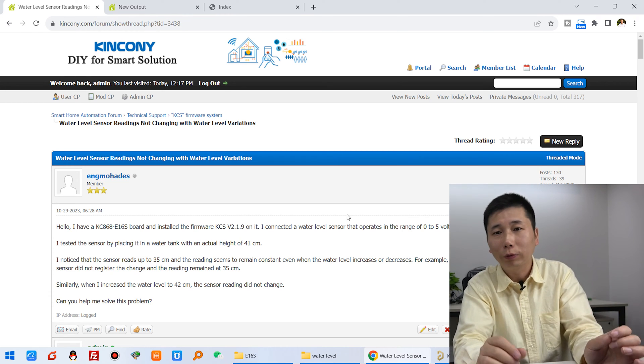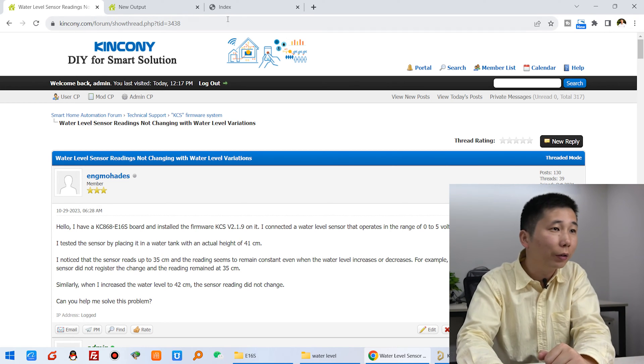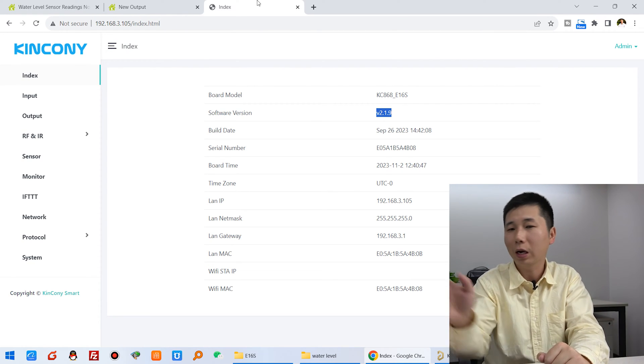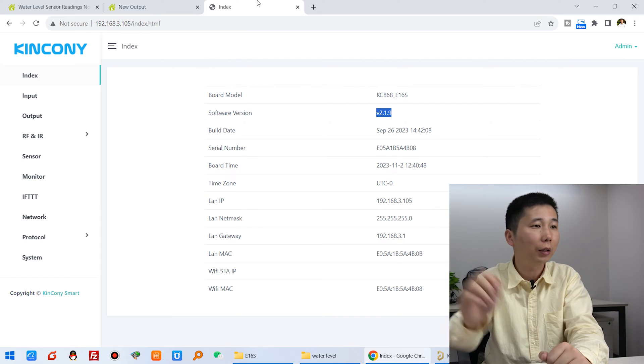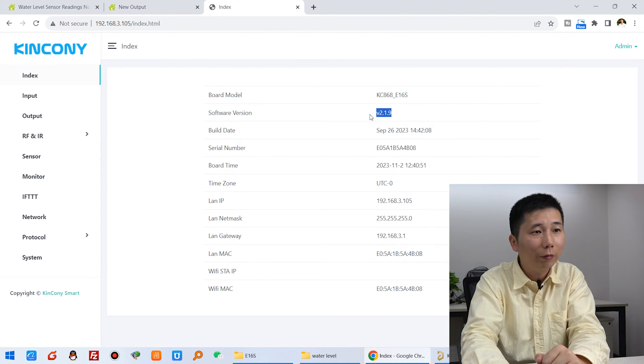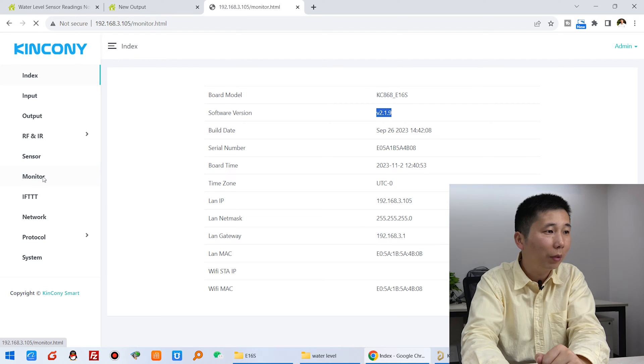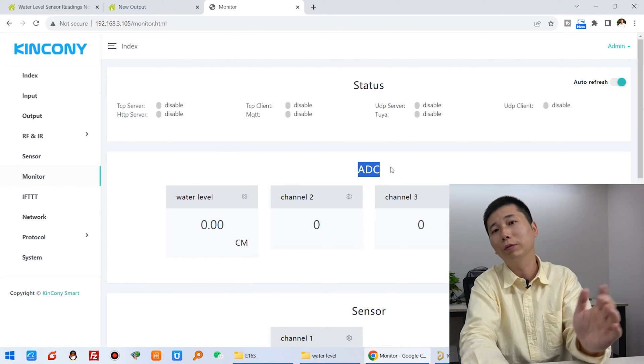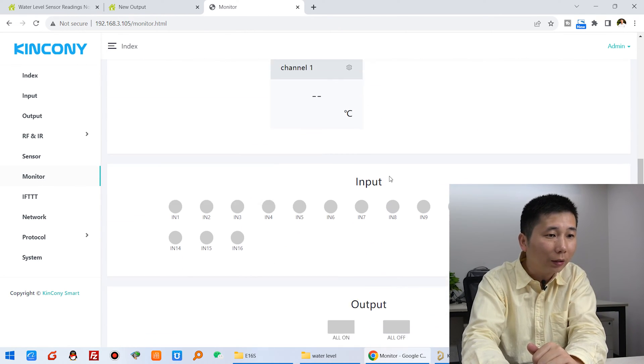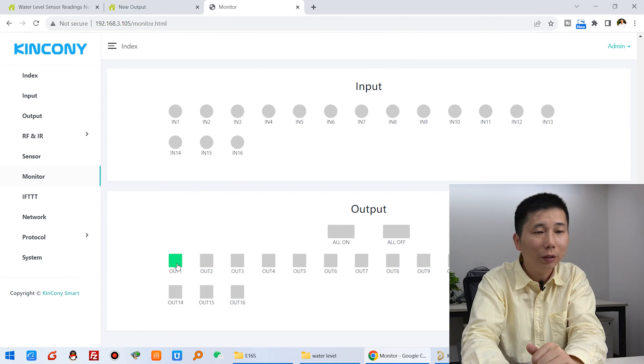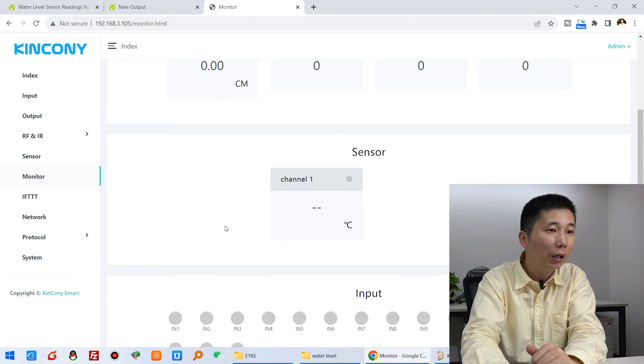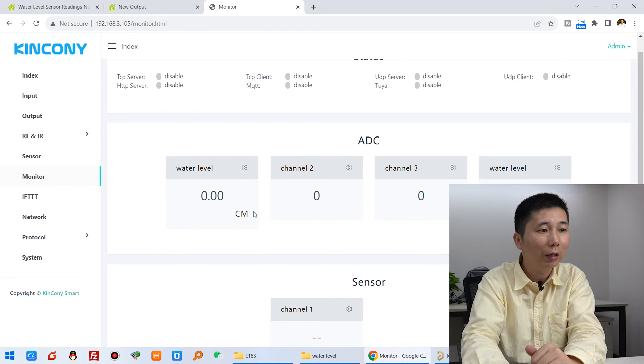Now I will set up the software in our KCS firmware. You can open the web page because I have connected an Ethernet cable. This is the firmware version. Click the monitor, and you can see the ADC is for the sensor. This relay can turn on and off. This time we can use this one for the water level sensor.